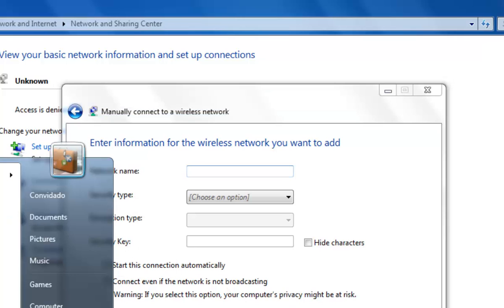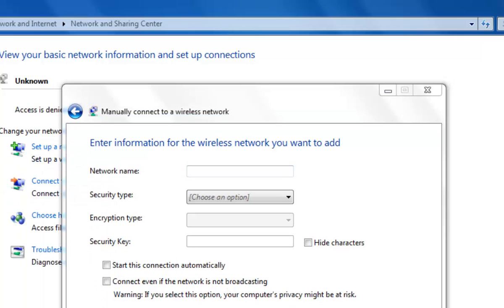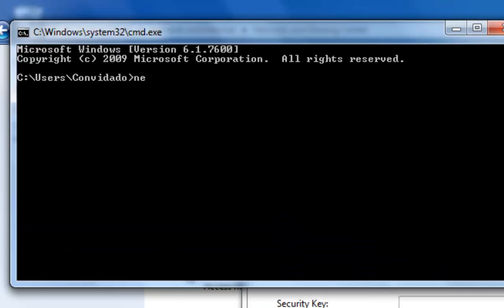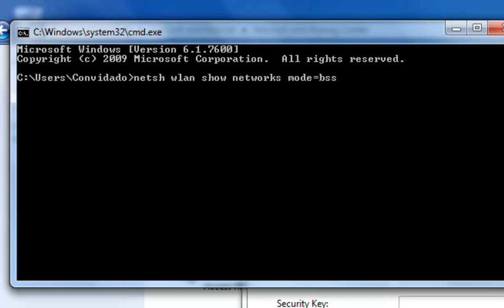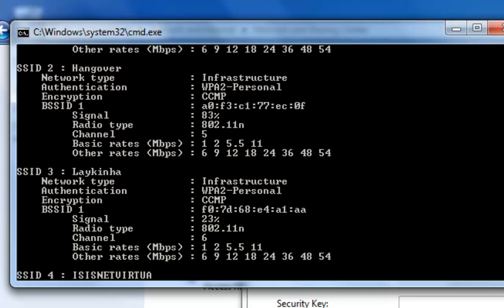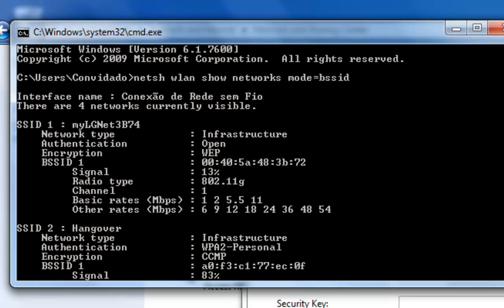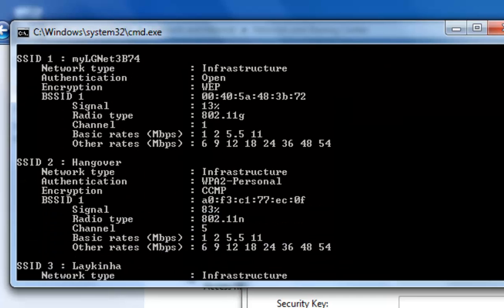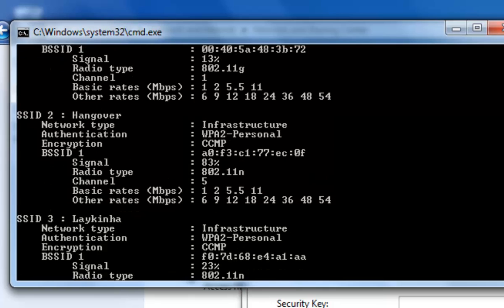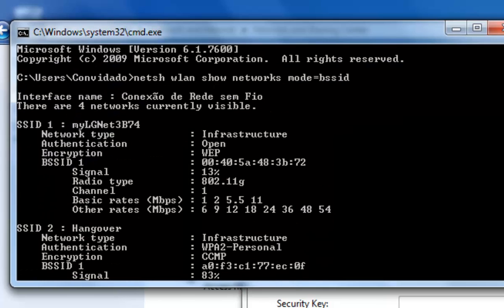To see the networks you open a command prompt. NETSH, WLAN, Show, Networks, Mode equals BSSID. Press enter. Then you can see the networks, the available networks.